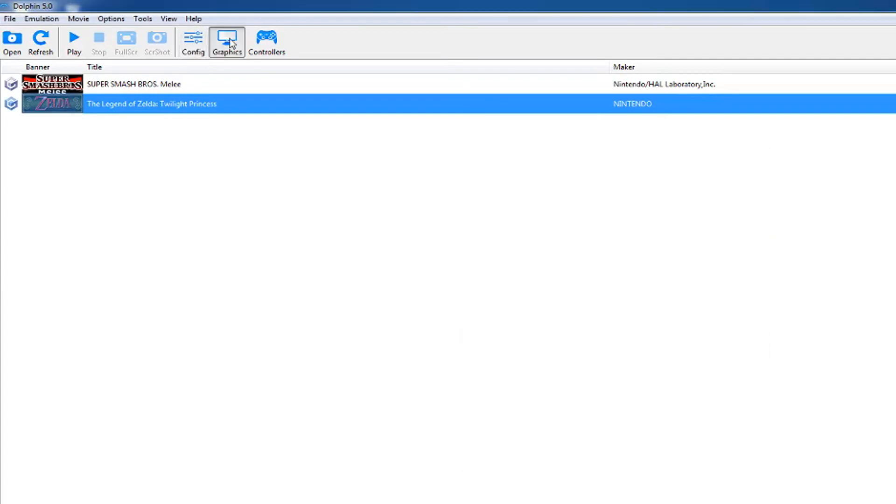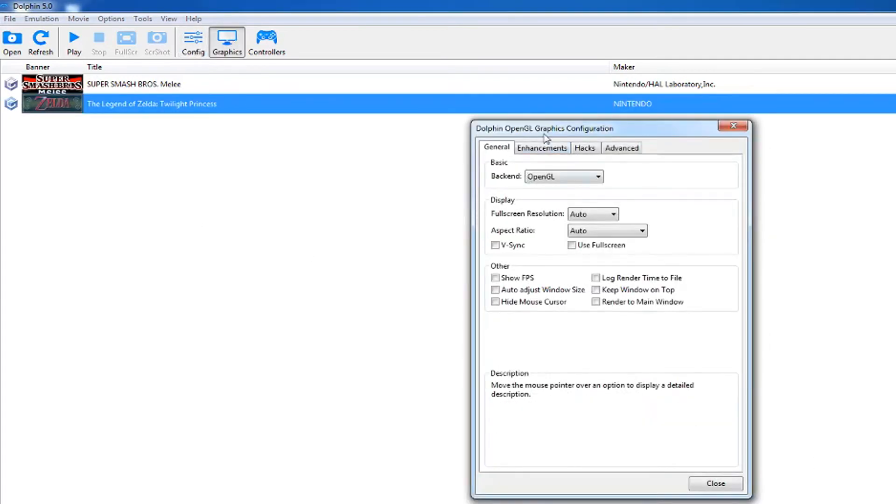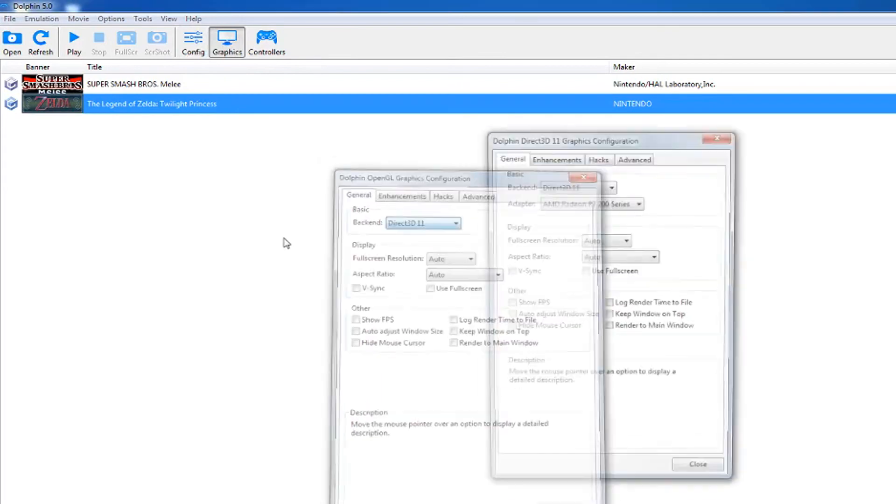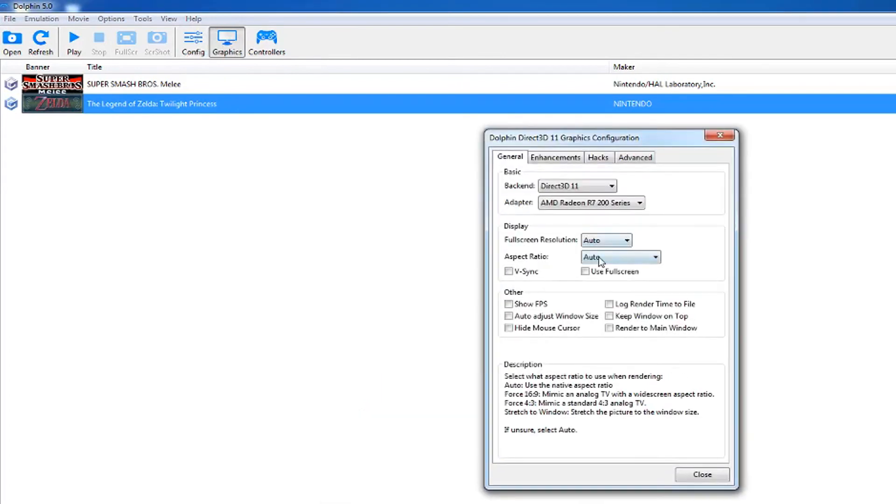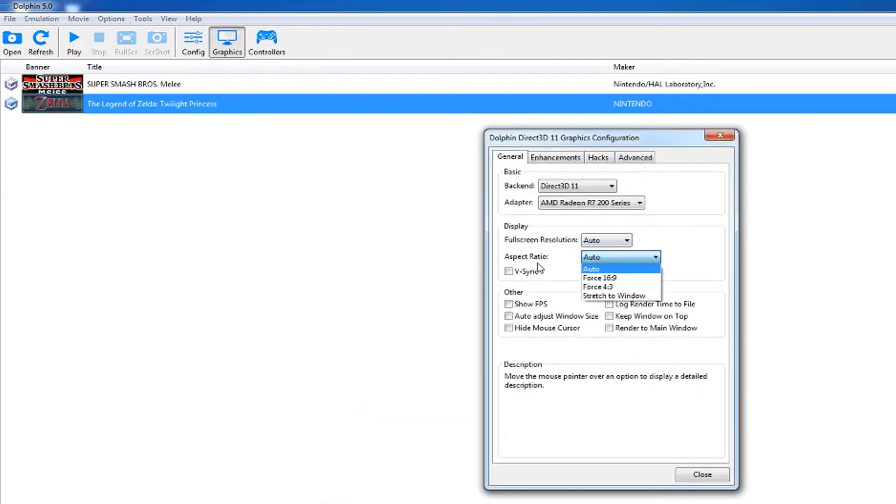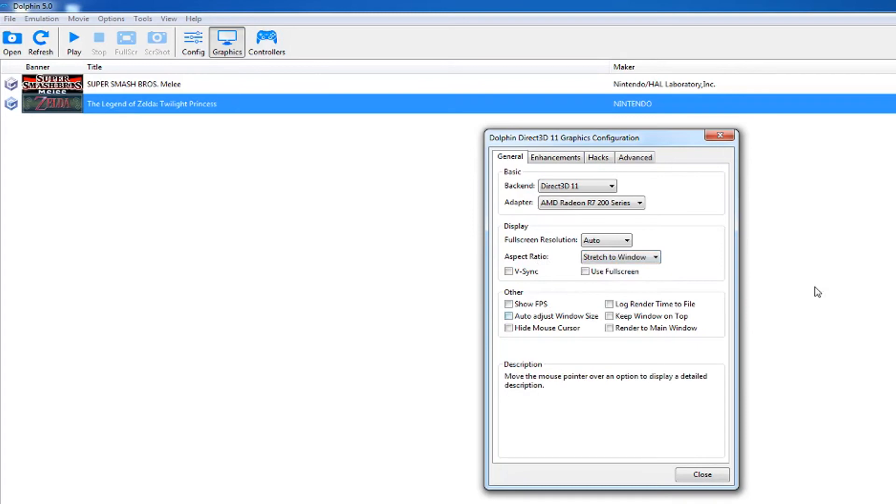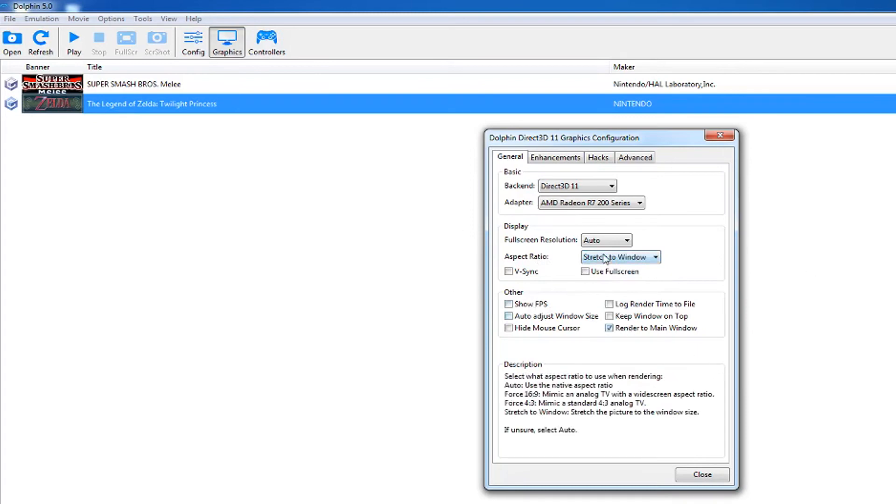Go to graphics. Change the backend to Direct3D11. I like to render the games to the main window, so I'm changing the aspect ratio to stretched window. This is whatever your personal preference is.